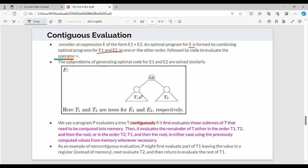We have sub-trees T1 and T2 representing E1 and E2 respectively. A contiguous program evaluates one tree contiguously — meaning one sub-tree is fully evaluated before the next.